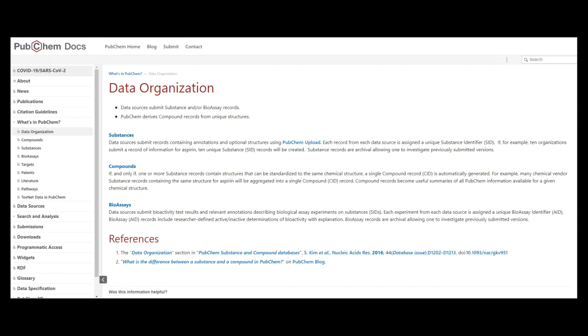Compound records become useful summaries of all PubChem information available for a given chemical structure.